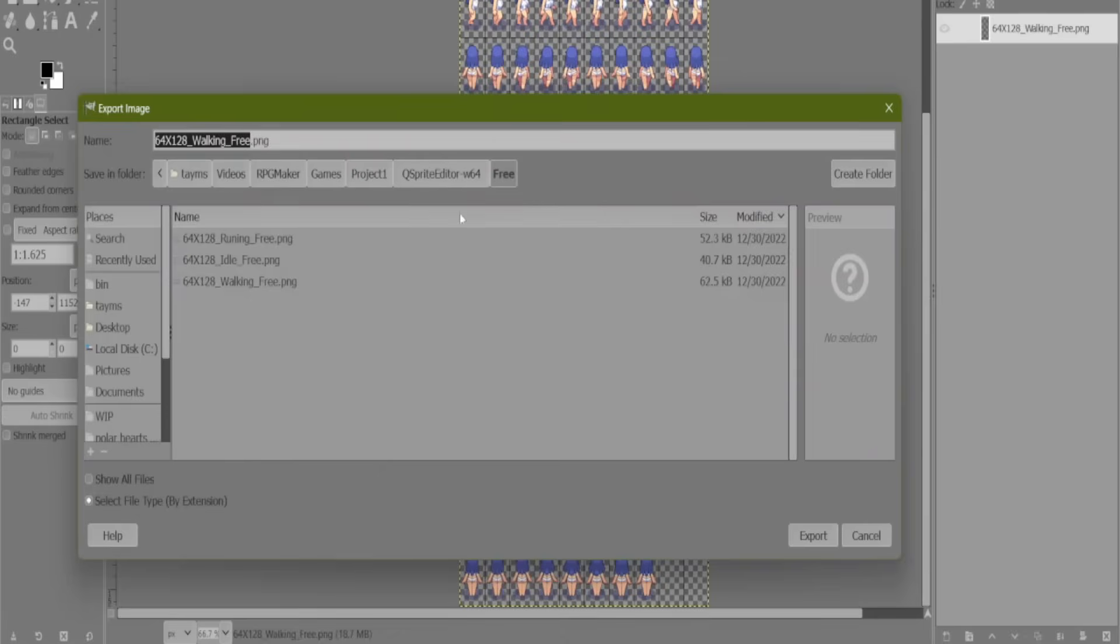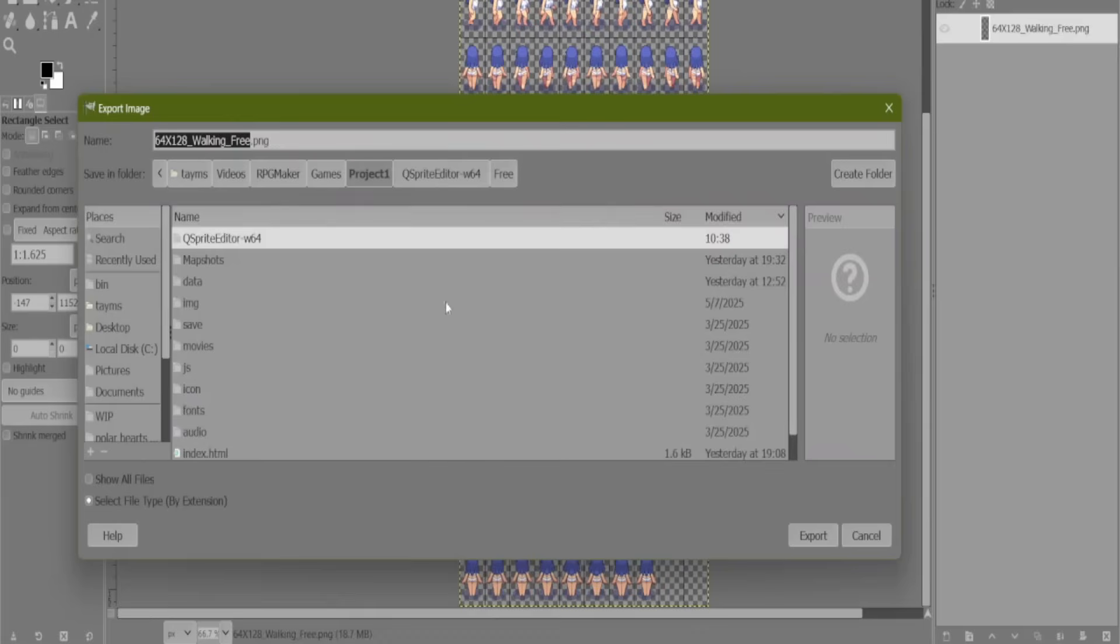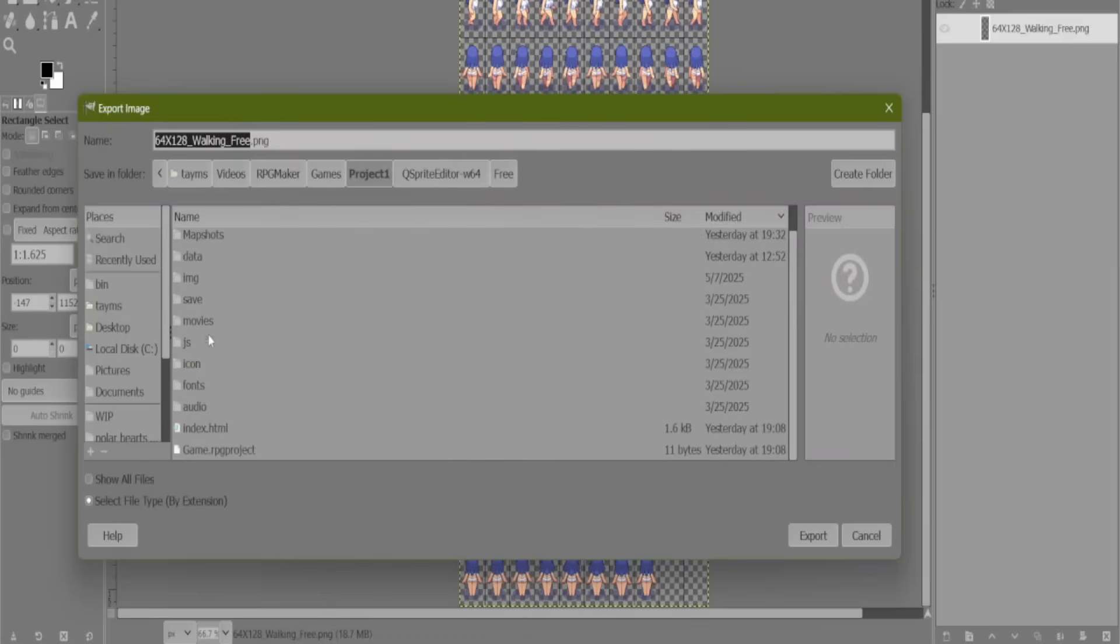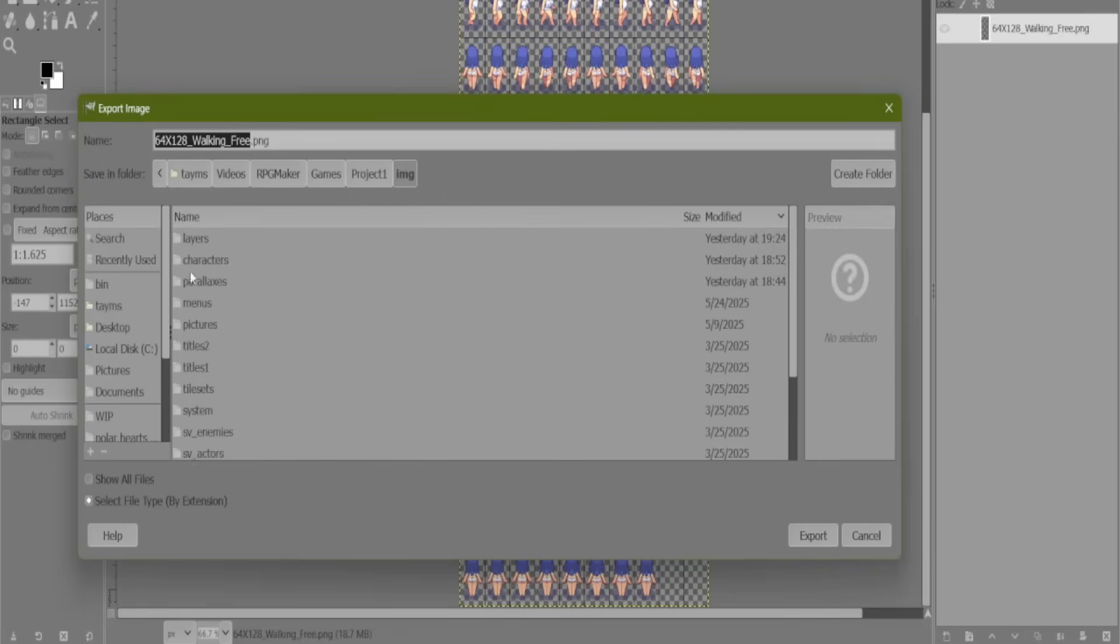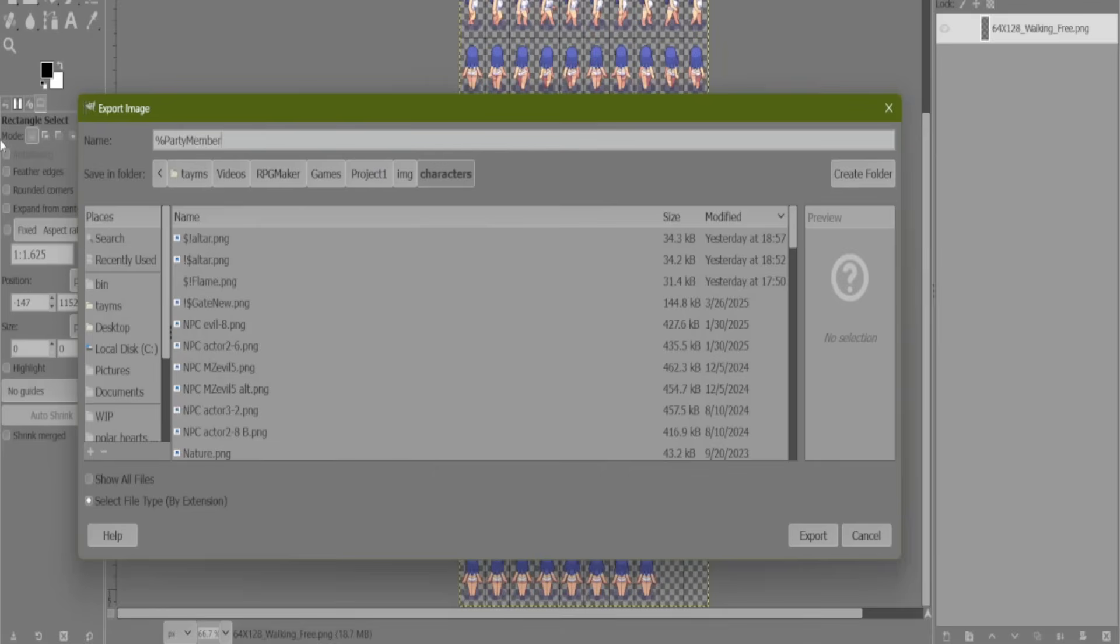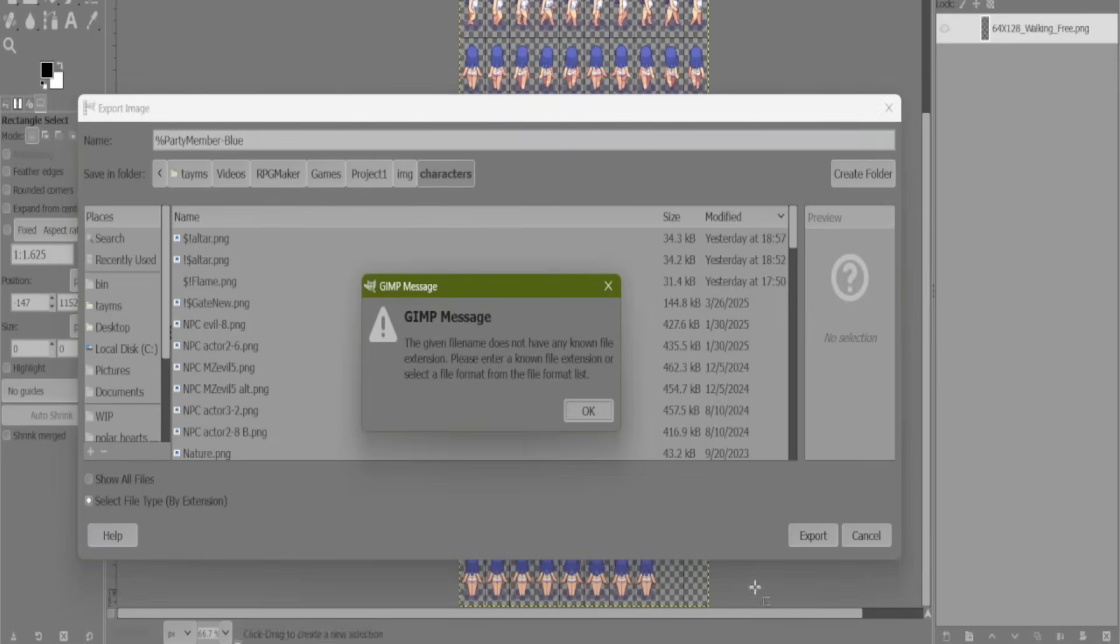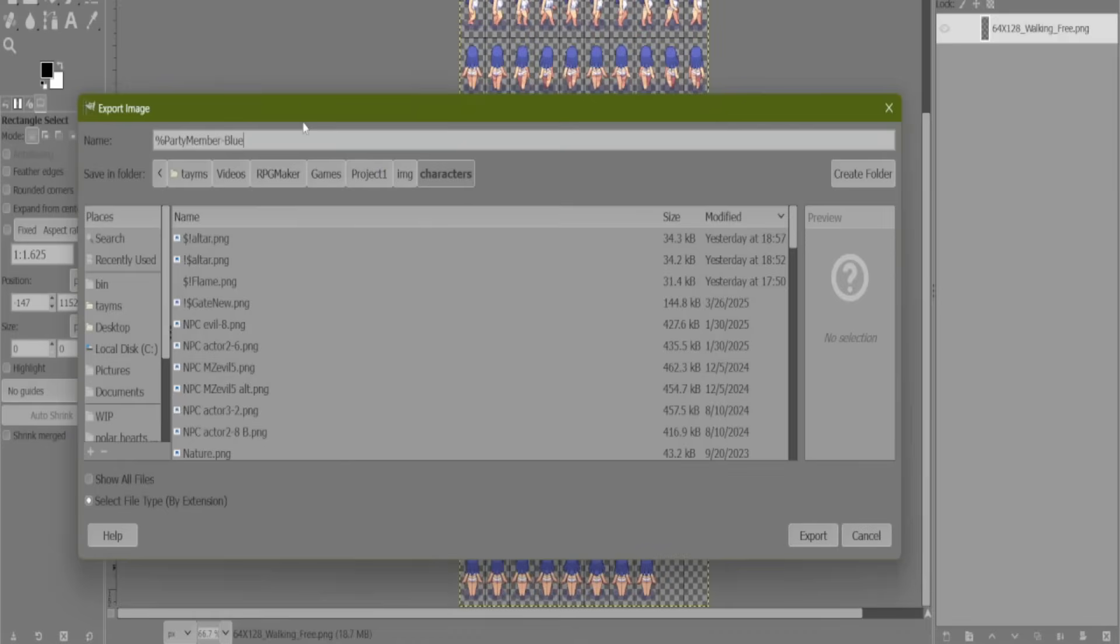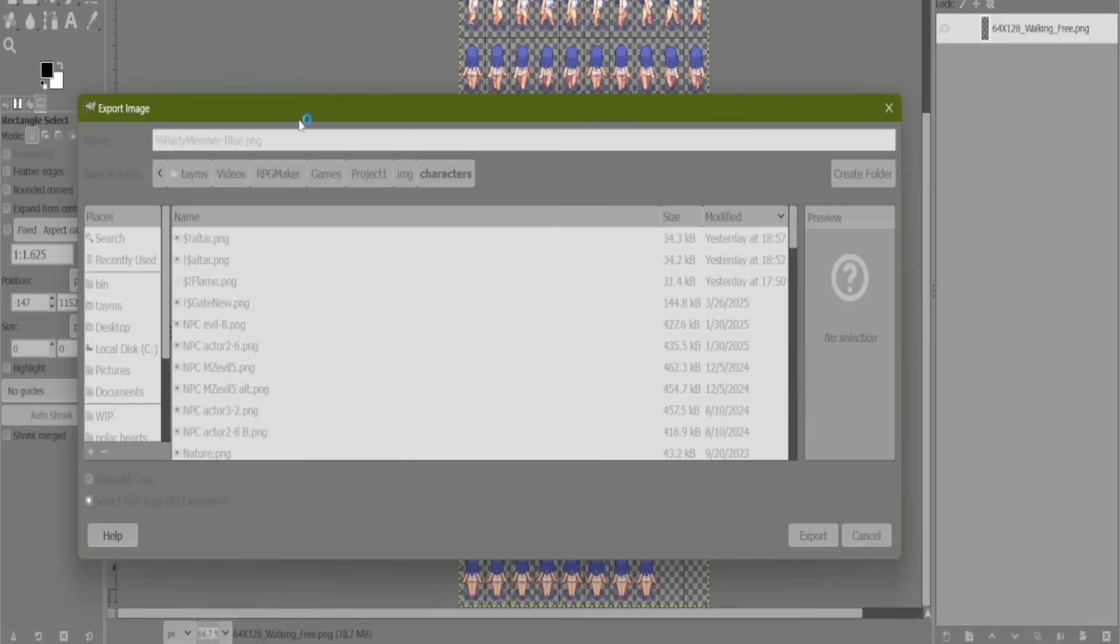Now, let's put this into our characters folder. But let's set it up with that particular naming convention. So, percentage sign, and then we called it party member. And then I like to add a little dash. And we'll call her blue.